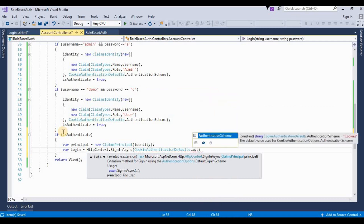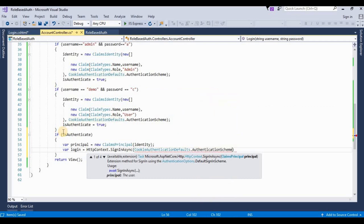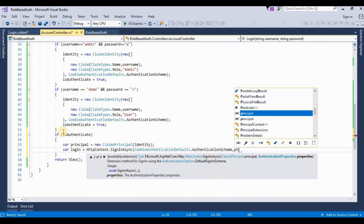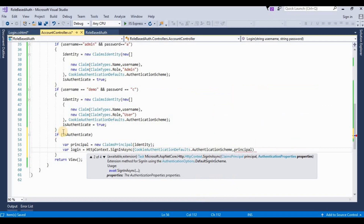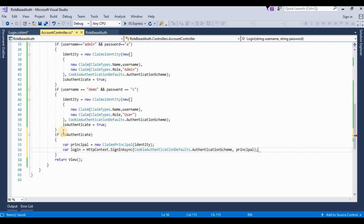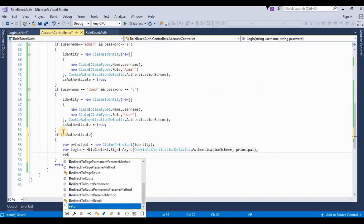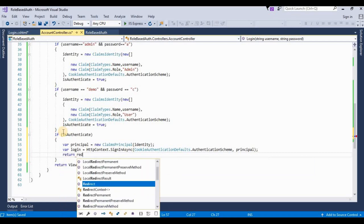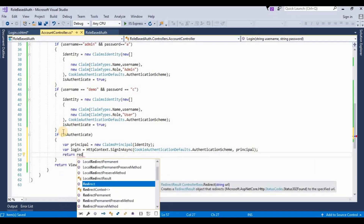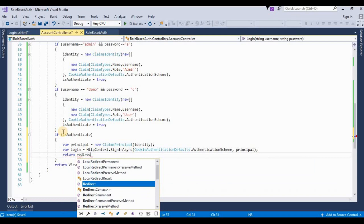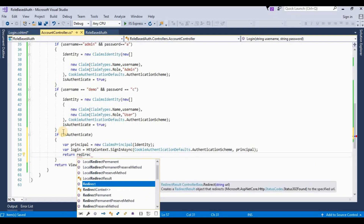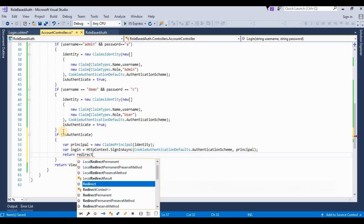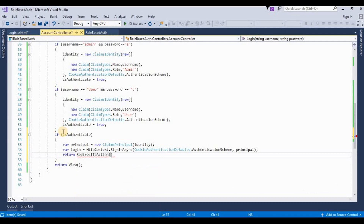We call HttpContext.SignInAsync with CookieAuthenticationDefaults.AuthenticationScheme and the ClaimsPrincipal. If authentication is successful, we return RedirectToAction to the Index action.